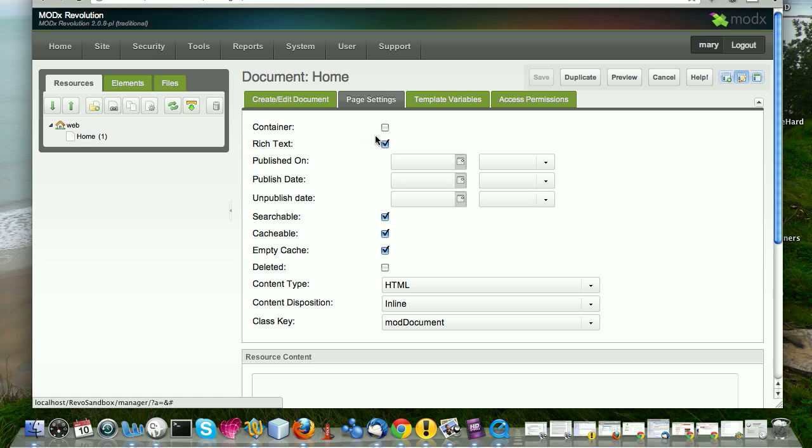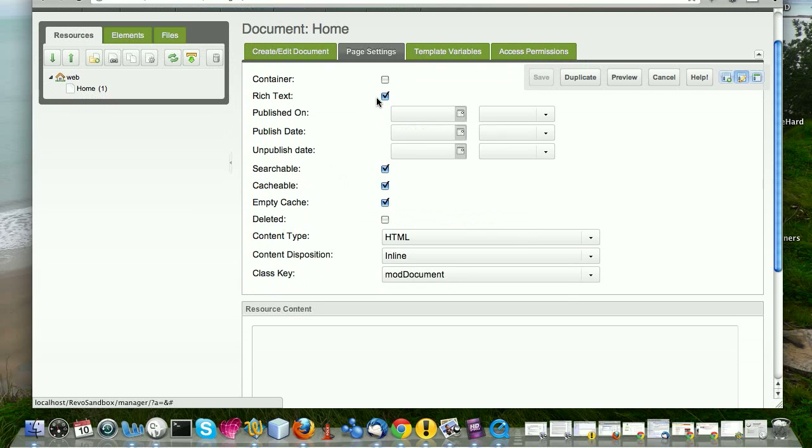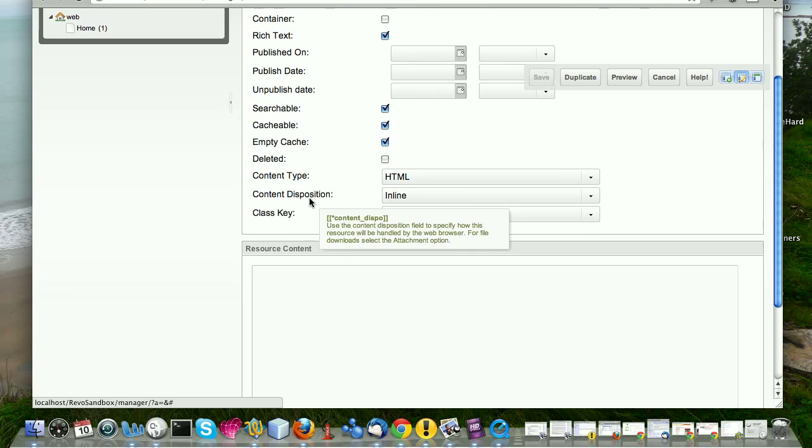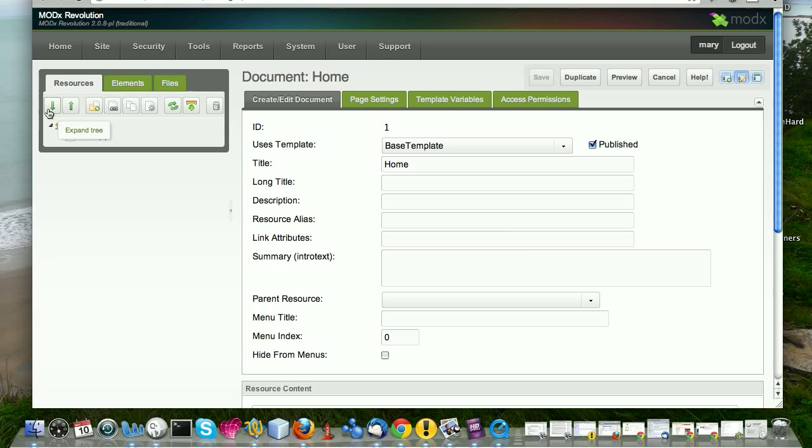But there are other situations where you might want it to appear as a container, even though it has no children. This is where you would set that stuff. Do you want it to use a rich text editor? Here, you can come and sort of play around with published dates and stuff like that. You might want to delay publishing a document or you might want to backdate a document. You would change all those things in here. Is it searchable? And so on.